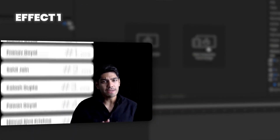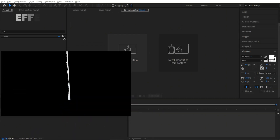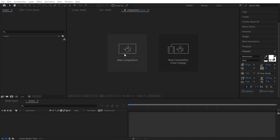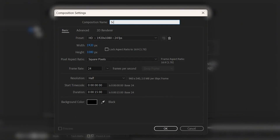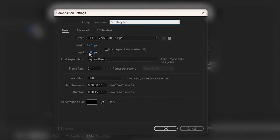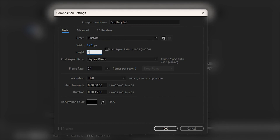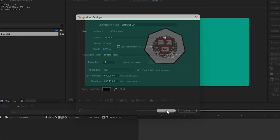The first one is a scrolling list which you see on the left. To make this, let's create a new composition. We'll name it 'scrolling list', keep the width as 920 but increase the height to 3000, and press OK.